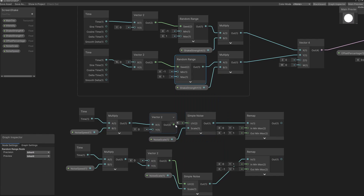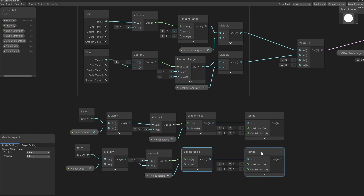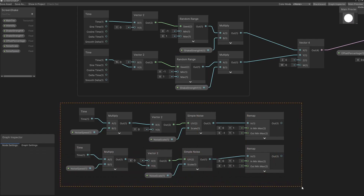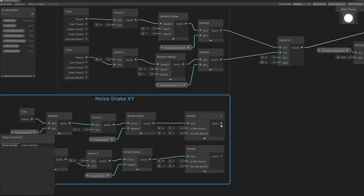Let's close this, connect it back again, and put everything back. Let's select everything, press Ctrl G, and we're going to call this group 'noise shake xy'. Now we need to get this outcome into the vector 4, but it's already connected to random. So we need to do something in between to decide whether we want to use the random or the noise shake.